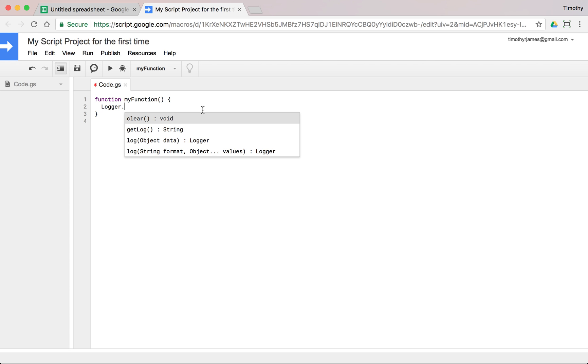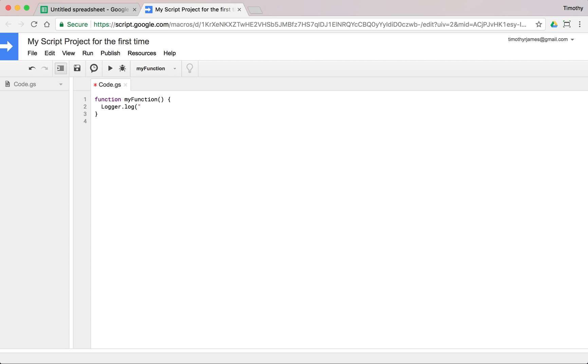So I'm going to say logger.log and I'm just going to type here this is my first message. Now you'll notice a few things that I did here. One is this is my first message is in double quotes. So this is my first message these double quotes.